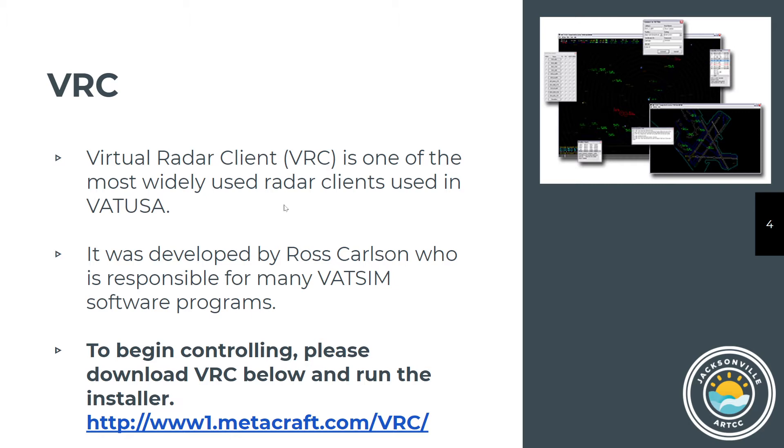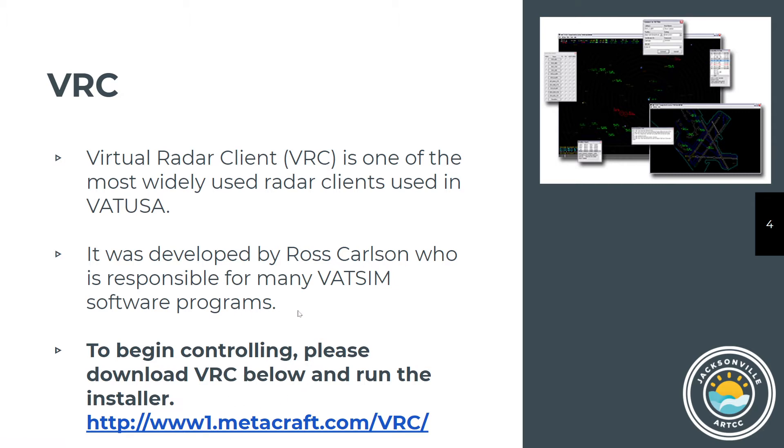It was developed by Ross Carlson, who's responsible for a lot of the VATSIM software programs. He was a real-world controller, which is why all of these appear so realistic. You should have the software downloaded and installed before you start your Sweatbox.